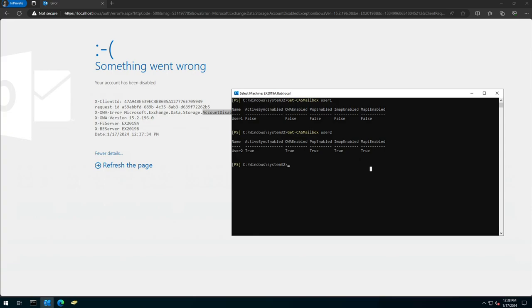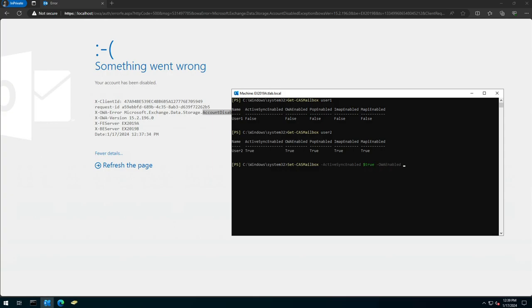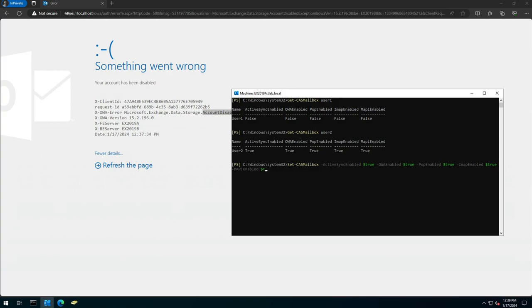So what we can do is we can go set-cas-mailbox and we start with all of them. ActiveSync dollar true, then we do OWA set it to true, then we set Pop to true, and then IMAP to true, and then lastly MAPI enabled to true.